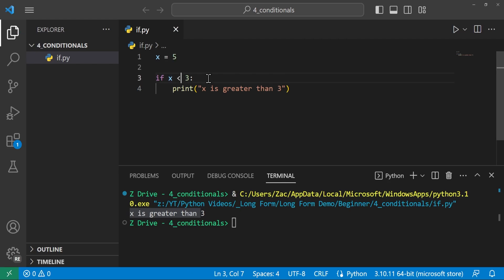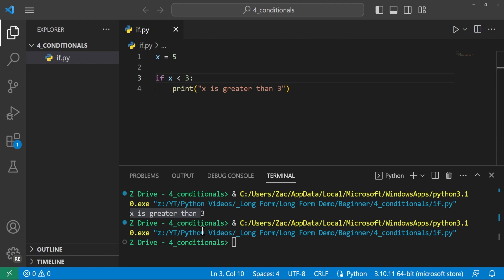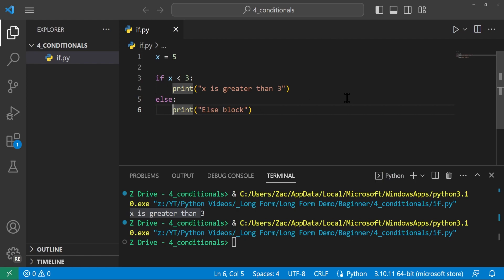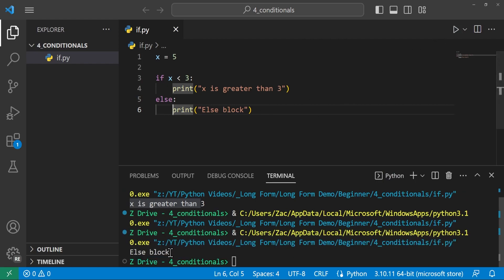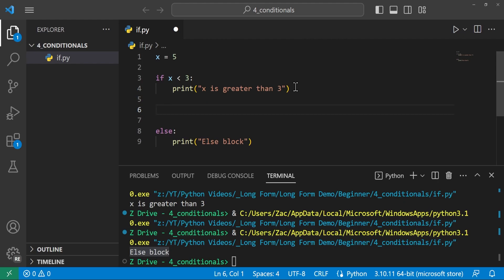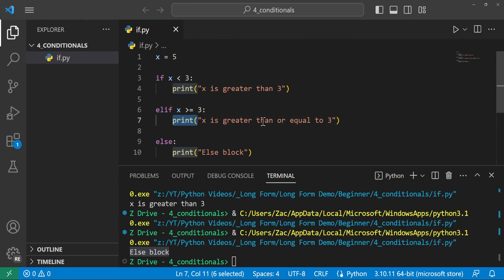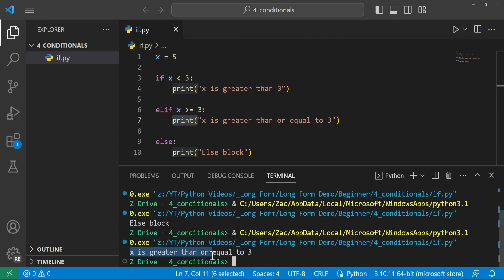To handle the case where the condition isn't met, we provide an else followed by a colon, then indent the next line. We can print 'else block' to see we hit this block. Running it again, we see it does print 'else block'. Now we can get into elif, which is 'else if'. In elif we can provide another condition, whereas else cannot. So we say elif x >= 3, then print 'x is greater than or equal to 3'. Running it does print 'x is greater than or equal to 3'.